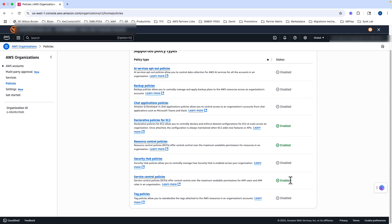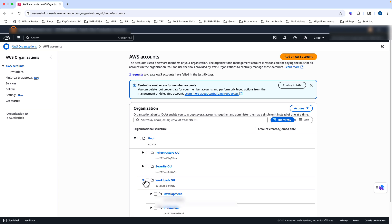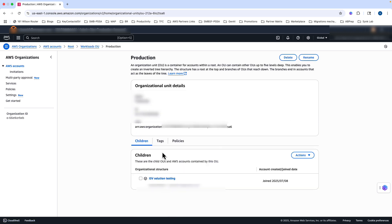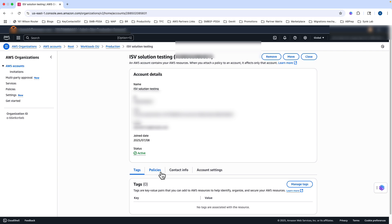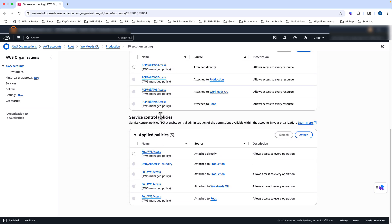You can also enable other policies such as RCPs and declarative policies that we discussed earlier. For the purpose of this demo, I have applied a SCP on the production OU. Let me navigate to the production OU and go to the account listed there to look at the policy. I have applied a service control policy called 'deny access to modify anything in this account.' This will ensure that an IAM user has only read permissions within the account and will be restricted from creating or modifying any resources in this production account.